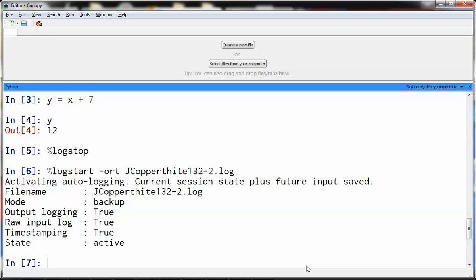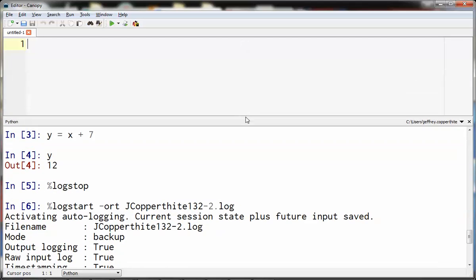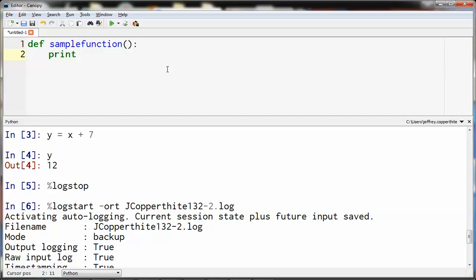Now, the other thing that you're going to have is you're going to have code. At the end of your assignment, you're going to have information in the top part of canopy that will be in code. So just define a quick function. Define sample function, close parentheses, and then print hello. And that's it. That's the function. Done. That's just the example, a quick function.